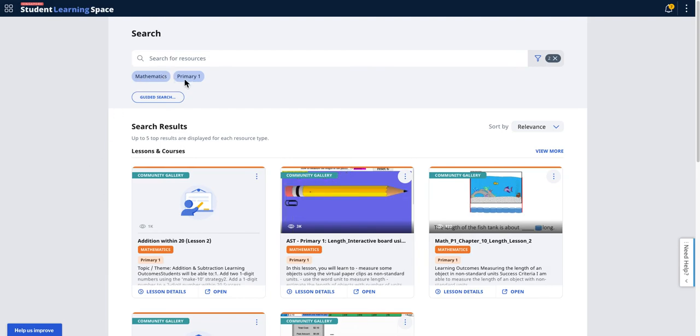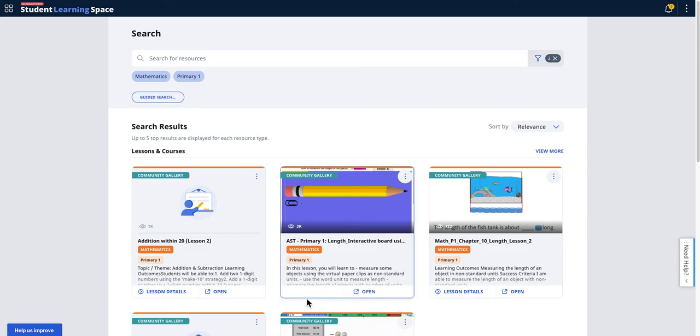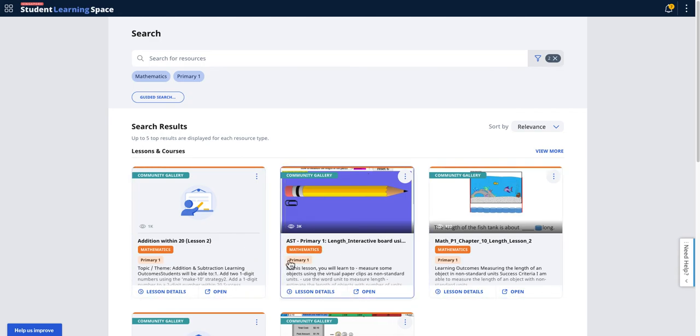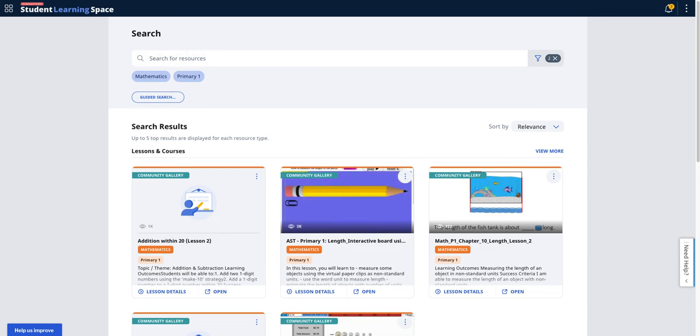If I search for Primary Math, in today's SLS you can also do the same thing. You should see something like this where you can see resources that are more like Primary 1. You can see the text are all correct. This is for follow subjects for teachers.